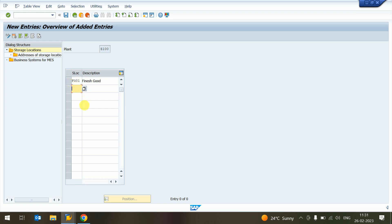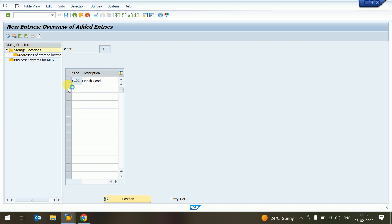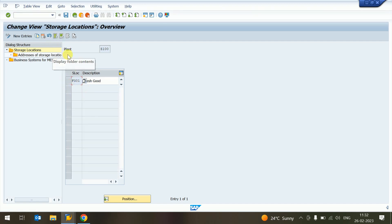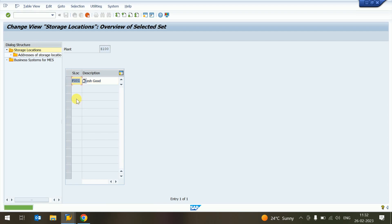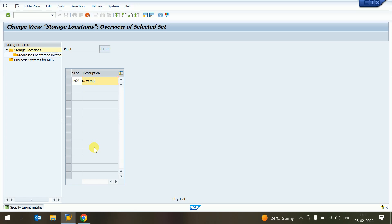Now if we want to copy an existing entry, we go back, select that entry, and click Copy. We can then provide a new name like RM01 — this is our Raw Material 1 store location.